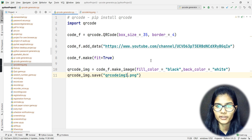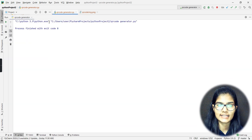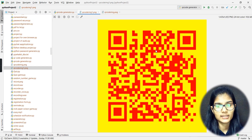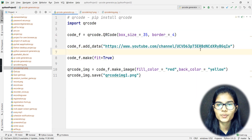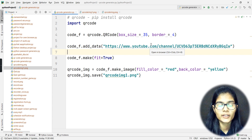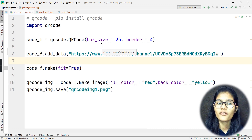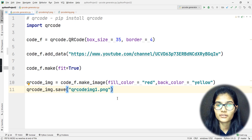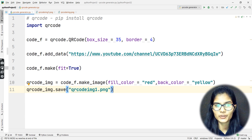Now I'll demonstrate changing the colors. I change fill_color to 'red' and back_color to 'yellow', then run the program again. It ran successfully. Opening the new image, you can see the background is now yellow and the QR code color is red. The box size and border can similarly be customized to your preference. That's how you can generate a QR code in Python for any link — a website, YouTube channel, or anything else. Hope this was clear — thank you and take care!